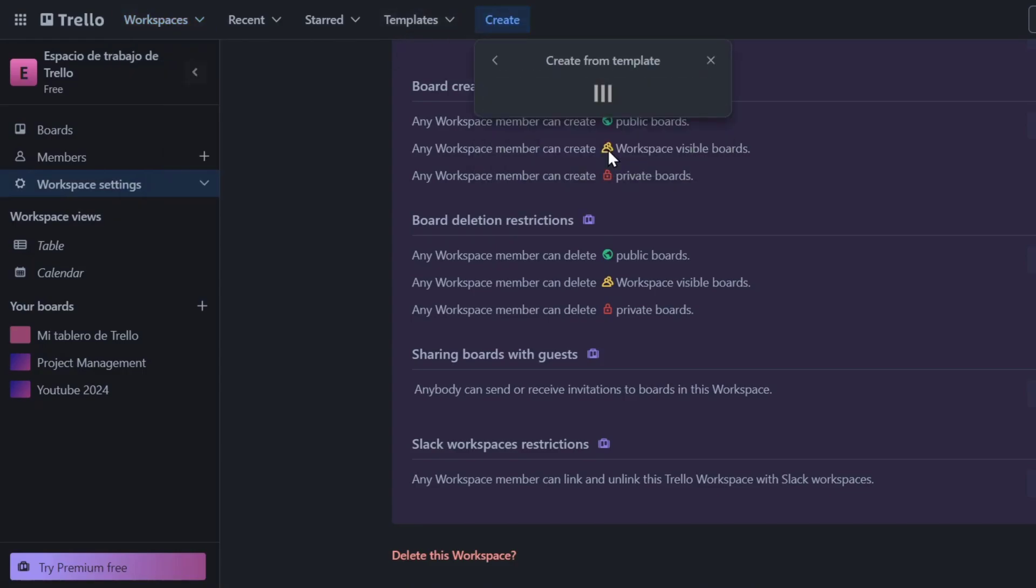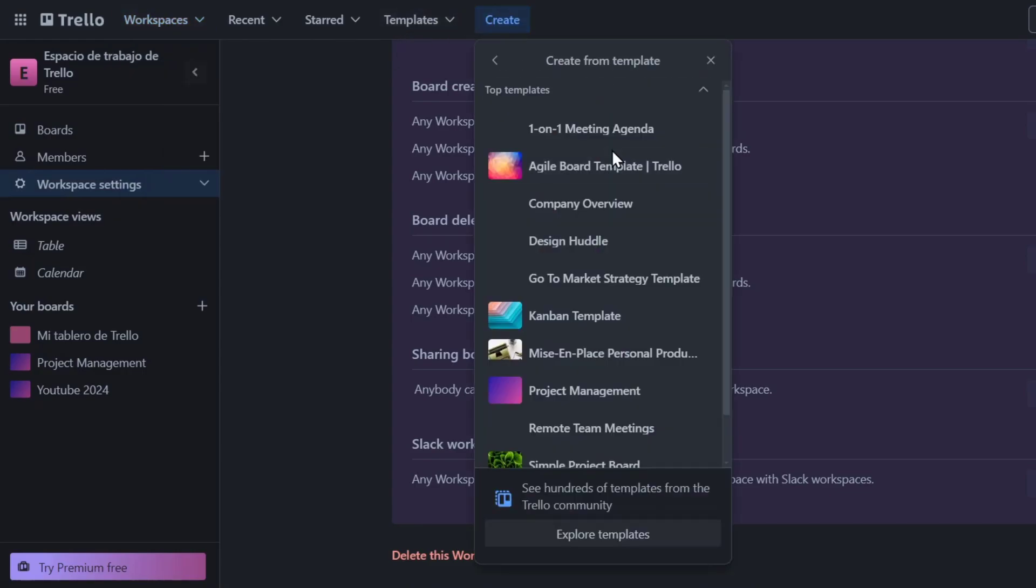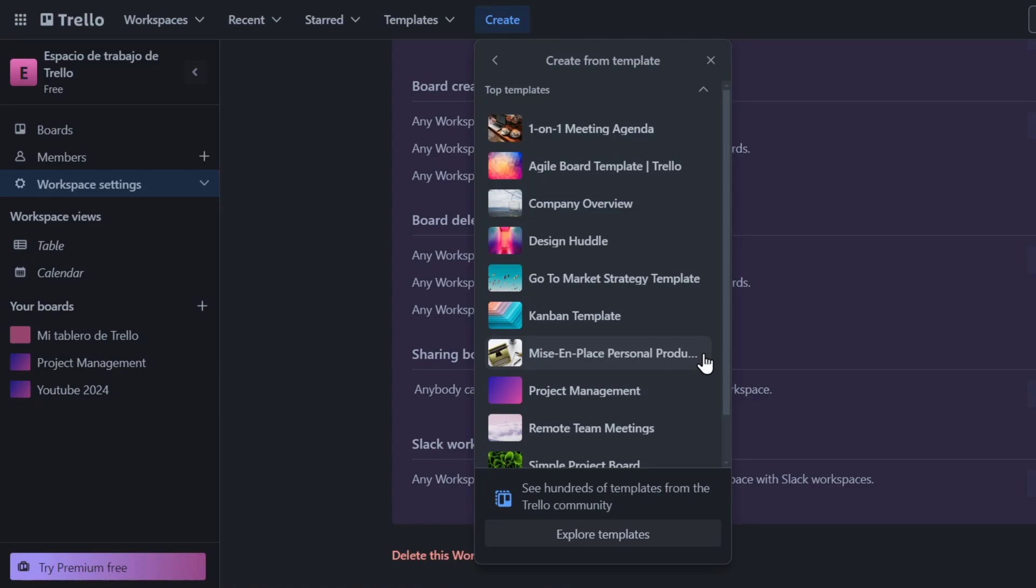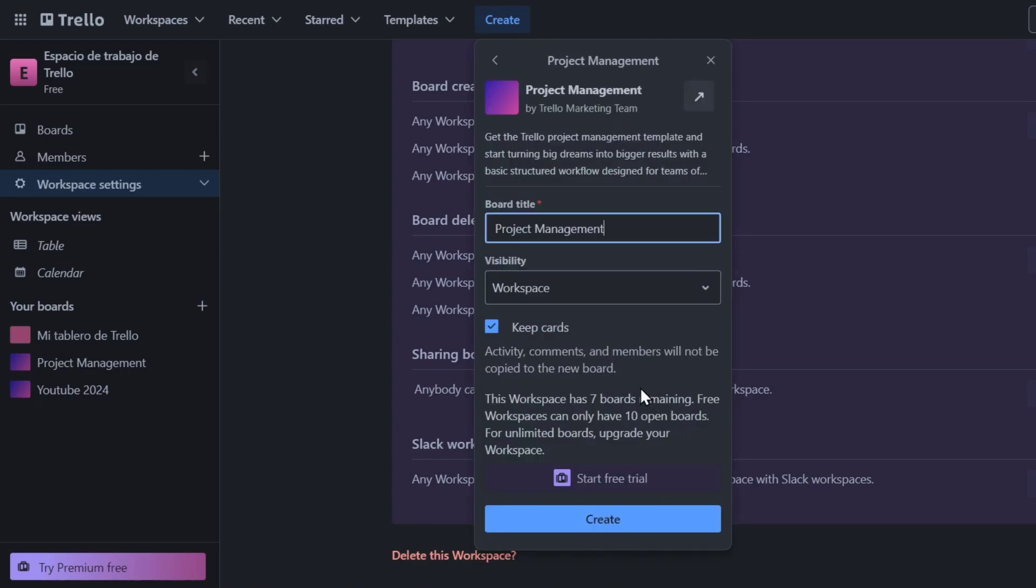And I can start with a template. Now a template can be helping me to do the process much more faster and easier. So Trello uses a simple hierarchy of boards, lists, and cards to help you organize your tasks. So to get started, let's say for example, that I go for a company overview or a product management. So I select it.